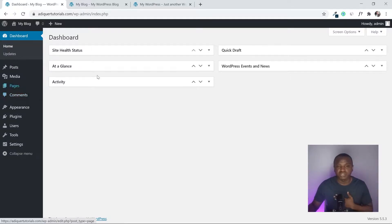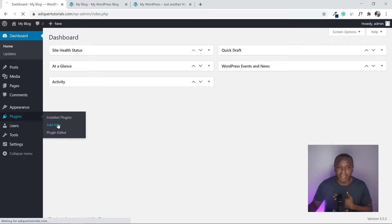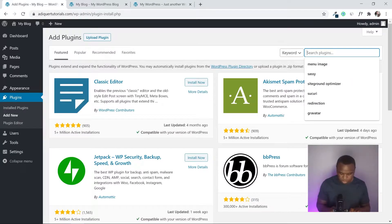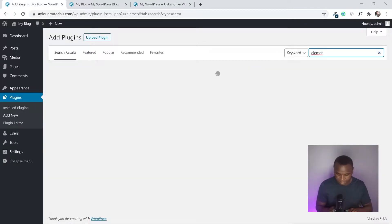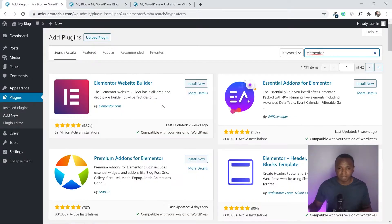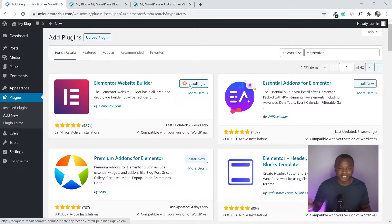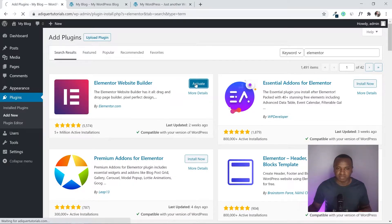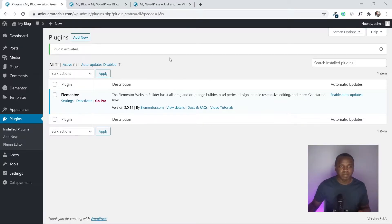To add Elementor, hover over Plugins then click Add New and search for Elementor. This is by far the best page builder there is. Let's wait for it to install, then click Activate.